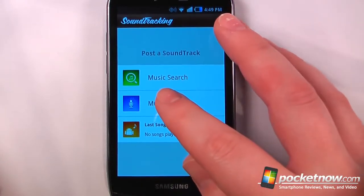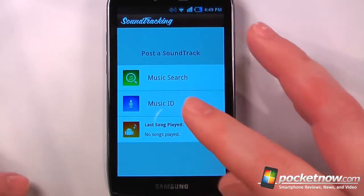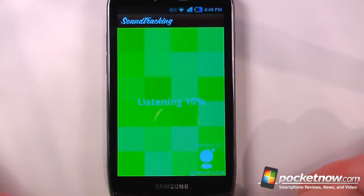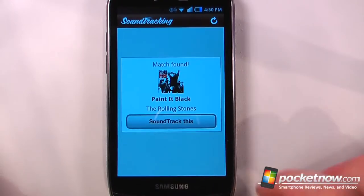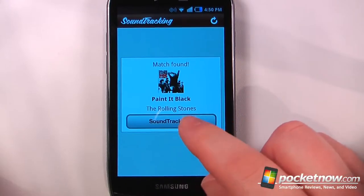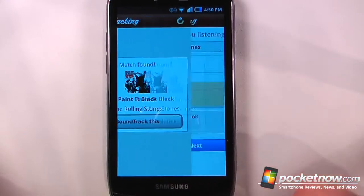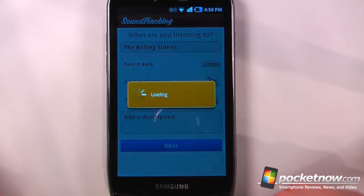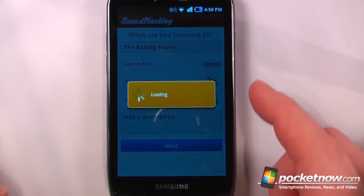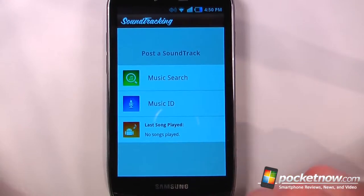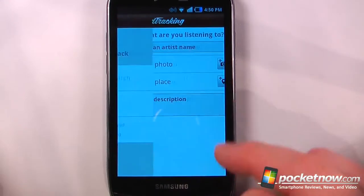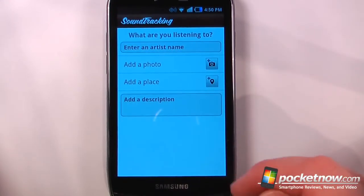So if I want, I can ID a song here, so we'll just play a song and let it ID. So when it's found the song, I can just do 'soundtrack this,' and I can post it to my Facebook, Twitter, or LinkedIn account. I can also do a music search if I want to search for an artist.